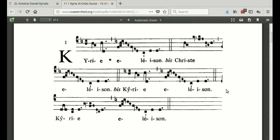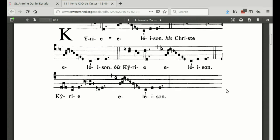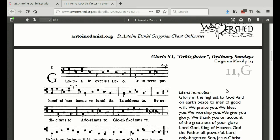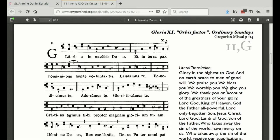That sounded pretty good! After that follows the Gloria. Father intones up to the first double bar line, then the cantor sings the next phrase up to the next double bar line, and then you all join in at 'laudamus te.' So: Gloria in excelsis Deo — that's Father's part — then the cantor sings 'et in terra pax hominibus bonae voluntatis,' and then everybody: 'laudamus te.'